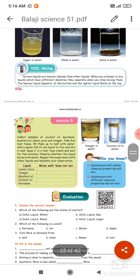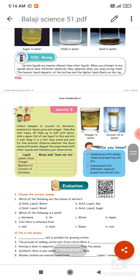Next one is mixing. Certain liquids are heavier than other liquids. When you attempt to mix liquids which have different densities, they separate when you stop mixing them. The heavier liquid deposits at the bottom and the lighter liquid floats on the top.